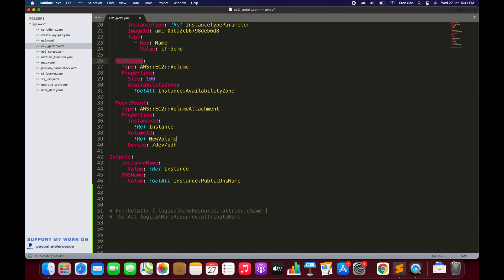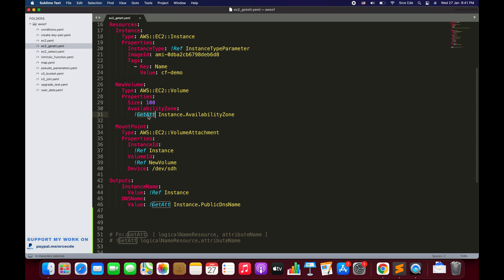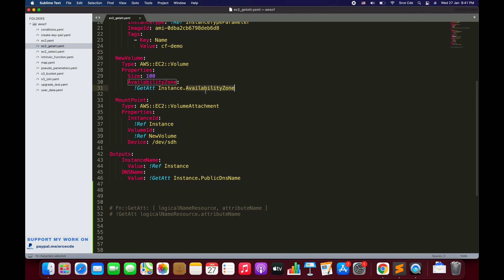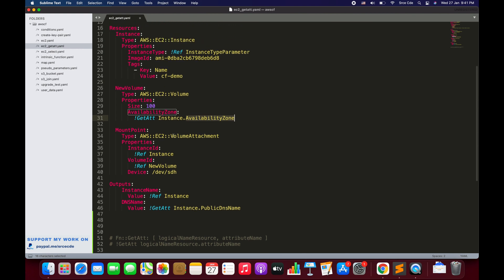We are also creating a new volume to attach to that EC2 instance, so the type is AWS::EC2::Volume and we want to set the size of that volume to 200. In order to create the volume we also need to know the availability zone of the instance. On line 30 we have defined AvailabilityZone, and to get it we are using the GetAtt function — GetAtt of the instance resource defined on line 17 — fetching the AvailabilityZone attribute.